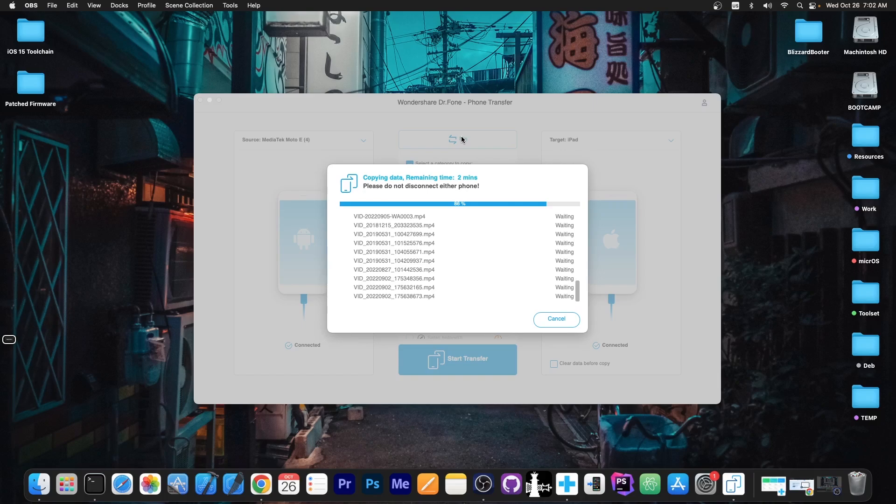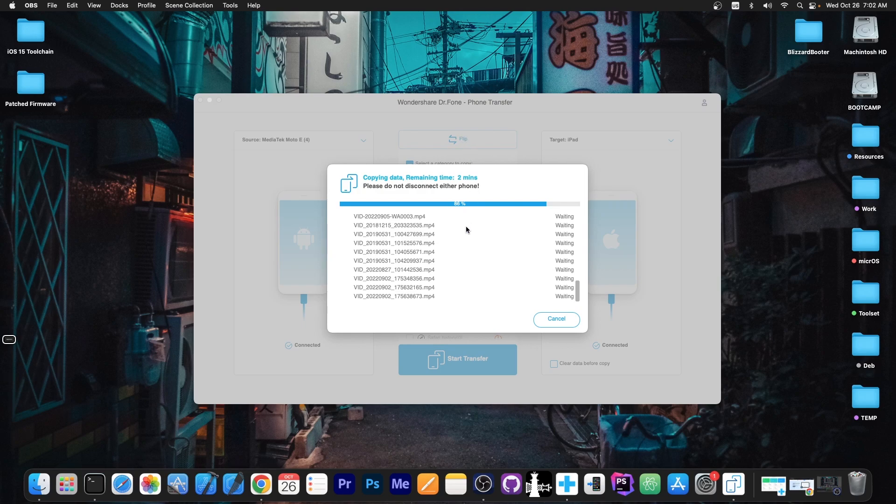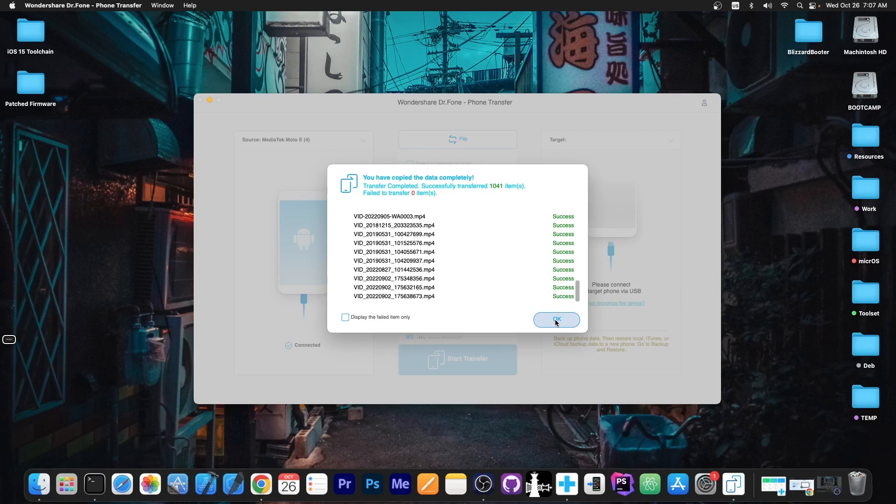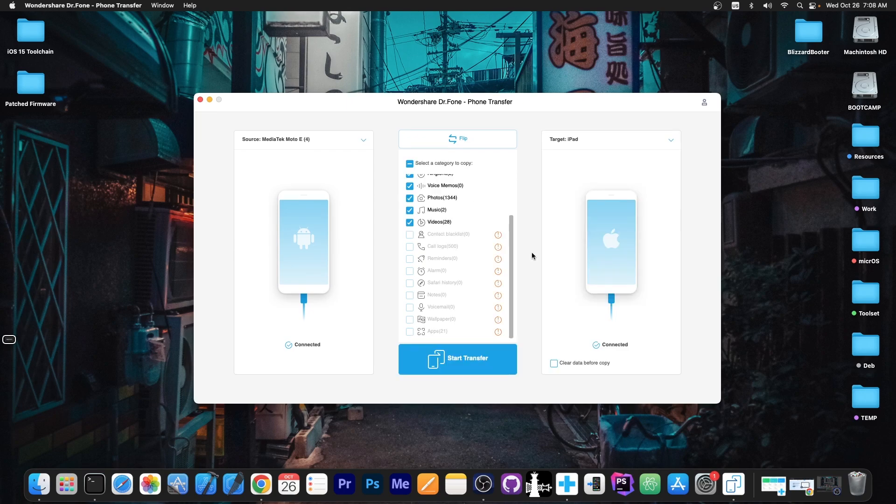Quick update, it looks like now it's transferring the videos, which are pretty big. This might take a while, but we're near the end. You can see it's 86%. Gonna be right back soon. Alright, as you can see, it says you have copied the data completely, with zero failed items. We can press OK, and that's it. At this point, the iPad has restarted, and all the data should be in there. That's for transferring data from Android to iOS.